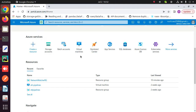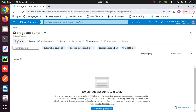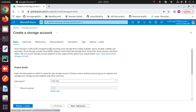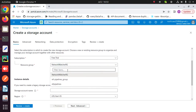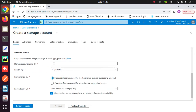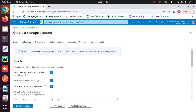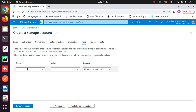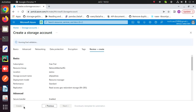To create the pipeline, first create a storage account. Click on storage account, then click on create. Choose your subscription, choose a resource group, enter a storage account name, choose a region, click on next, go to tags and enter any tag. Then click on review and create. After passing the validation, click on create.